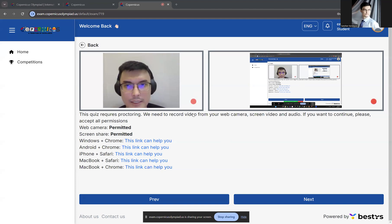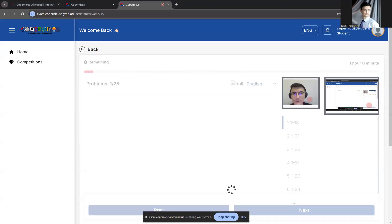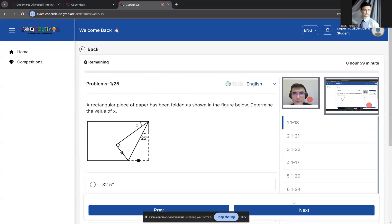All right. Let's say I've provided access to both. Awesome. Click Next. And this is when the exam will officially start.